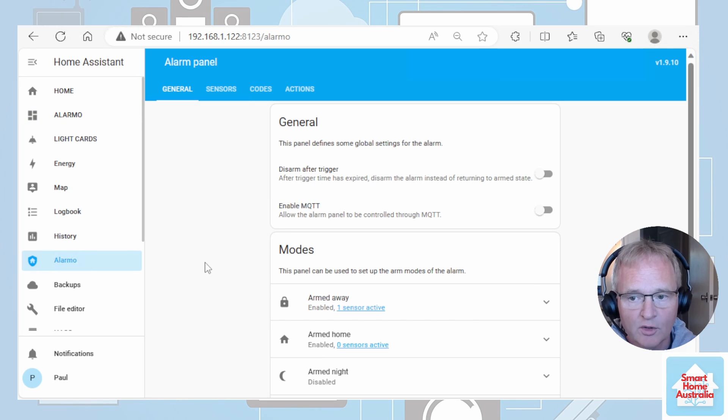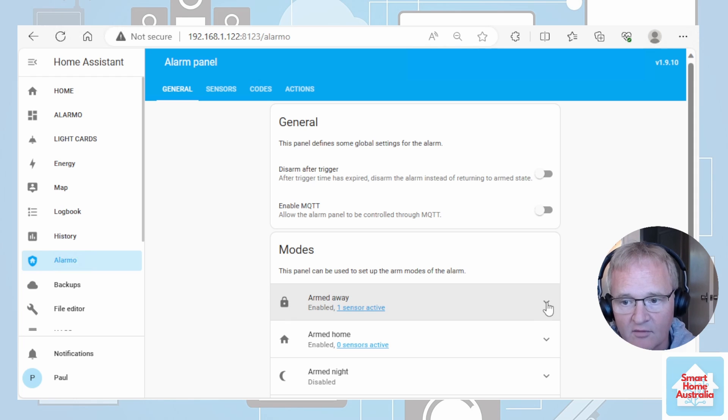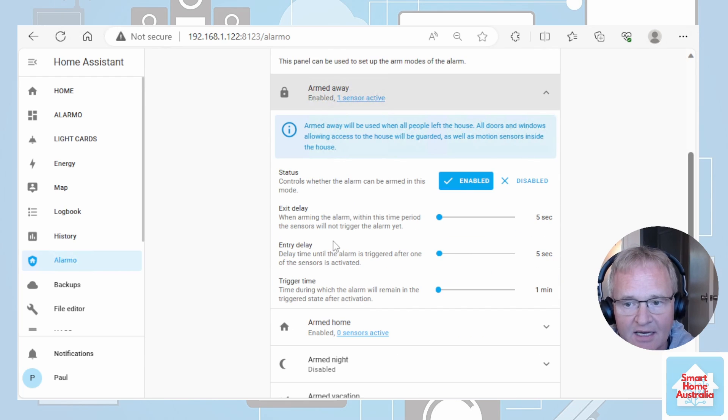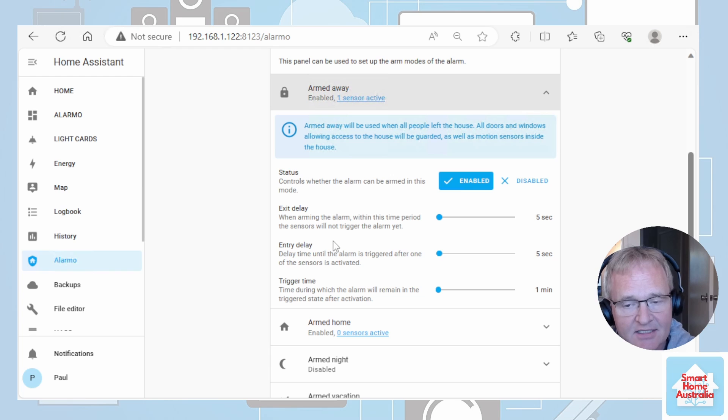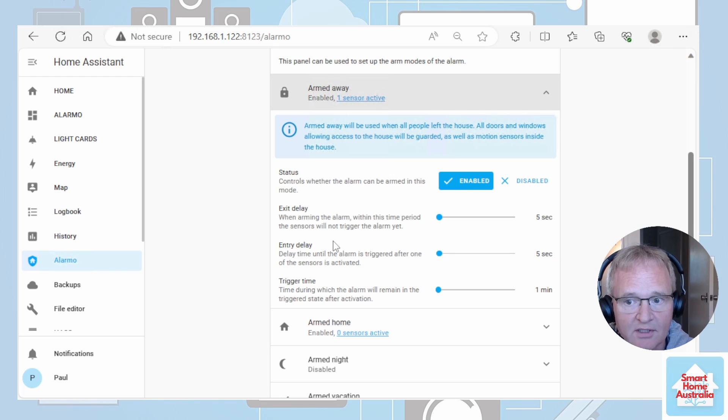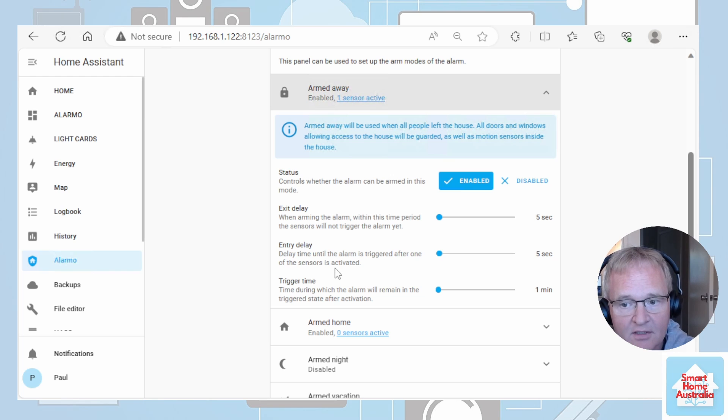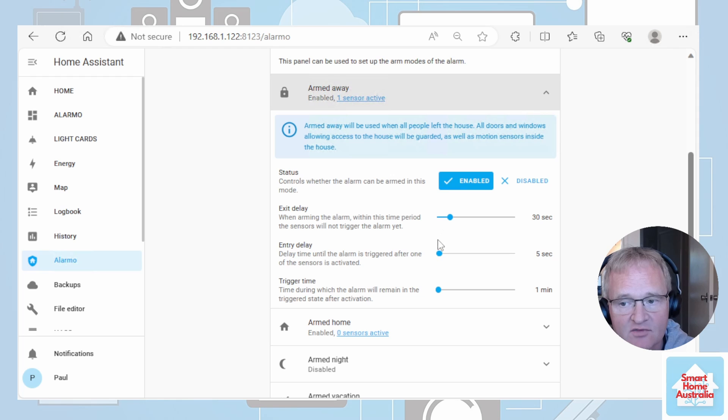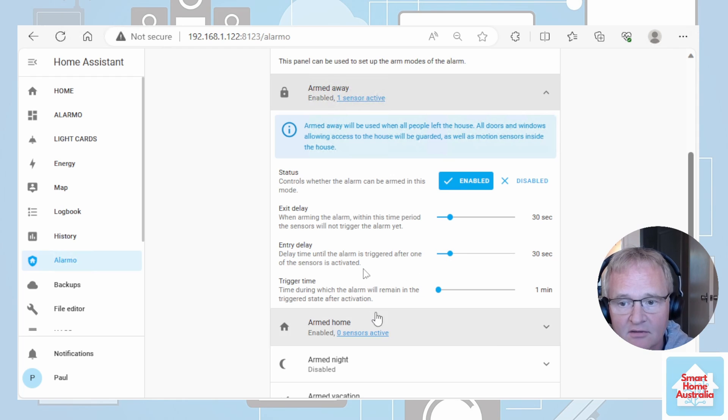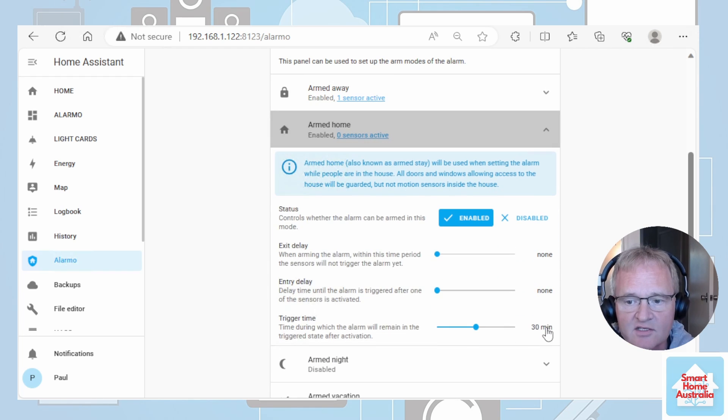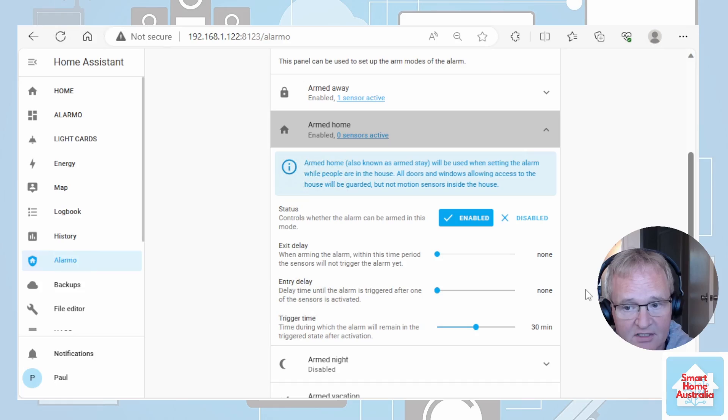Now there's one final modification that we actually need to make. If we click back into the Alarmo control panel, click on the chevron to the right of armed away which we've been using. We now need to set the exit delay, entry delay and triggering time. Exit delay is the time that it takes for you to arm the system to get out of the sensor path so that it won't trigger with you leaving the property. Entry delay is the time until the alarm is triggered after one of the sensors is activated. Triggering time is the time during which the alarm will remain in the triggering state after activation. I usually set these to around about 30 seconds for exiting the building, 30 seconds for the entry into the building before the alarm gets triggered and the triggering time I usually set at a minute. You can set these on a status by status basis. For armed home they are set with a zero exit delay, zero entry delay but a long triggering time.